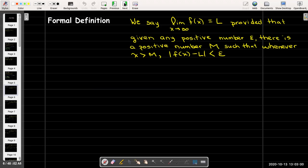Our formal definition says that the limit as x approaches infinity of f of x equals L, provided that if we are given any positive number epsilon, then there is a positive number capital M, such that whenever x is greater than capital M, the absolute value of f of x minus L is less than epsilon. This is what we mean by saying that the function values get arbitrarily close to L.